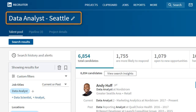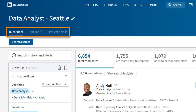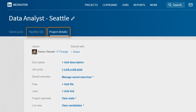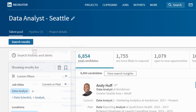Now I'm in my project, and all my work will be captured and saved here. These tabs allow you to easily switch between the different aspects of a project: Talent Pool, where you'll see your search results; Pipeline, where saved candidates are stored; and Project Details, where you can manage searches, add files and links, share your project, and more.